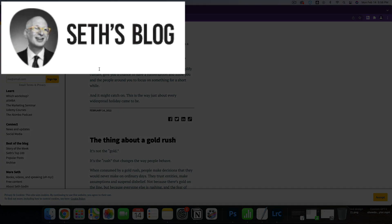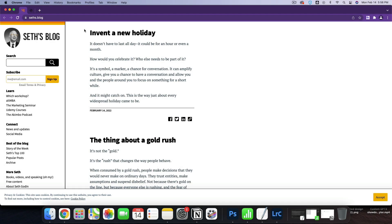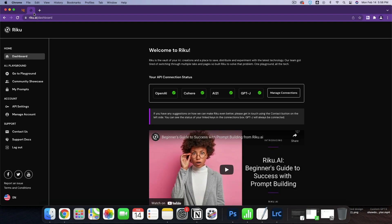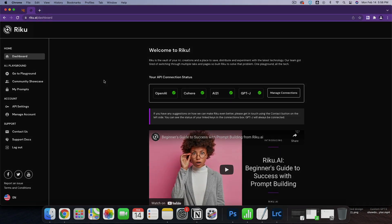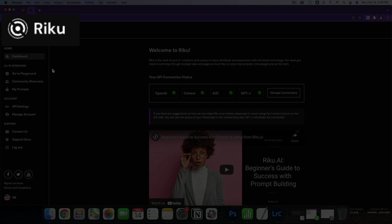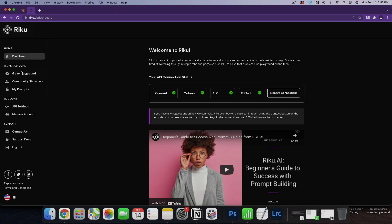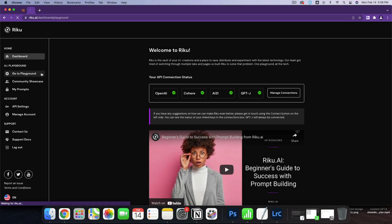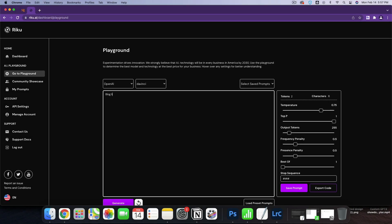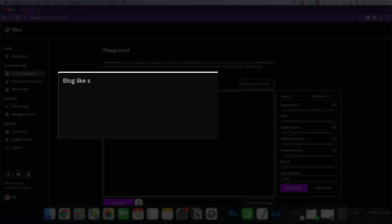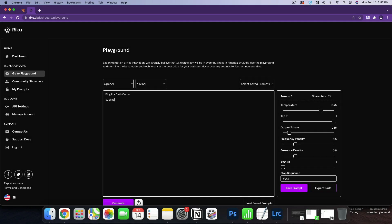Today, we're going to try to blog like Seth Godin with artificial intelligence. I'm going to navigate to my Riku dashboard and go into the playground. So we're going to blog like Seth Godin.